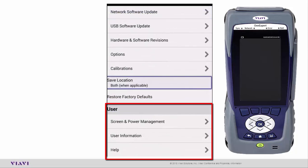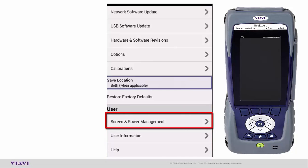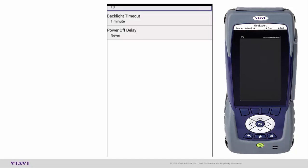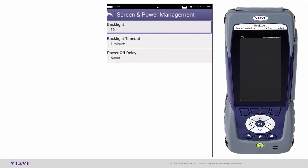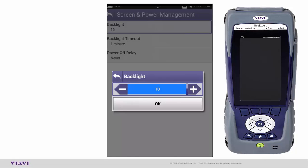Then we get down to the user information. As I arrow down to User Information, I have Screen and Power Management. This tells me how long my backlight will turn on. If I'm on battery, my backlight will stay on for 10 minutes. My backlight timeout will kick off in one minute, or I can tell the power off delay to be never. You can go in and make those adjustments. Going back up to the Backlight, I'll click on that. That is like your contrast on the unit. Right now I have mine set to 10, which is the brightest and the most contrast. You may find yourself out in the sun and need to back that down a little bit, but that's how you adjust the contrast on the unit.